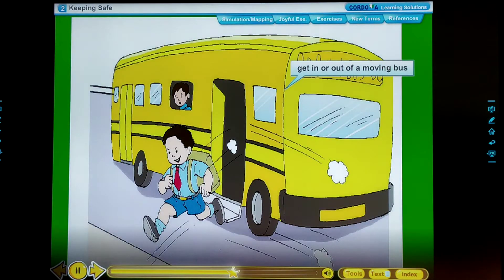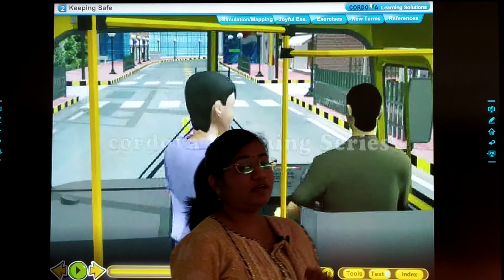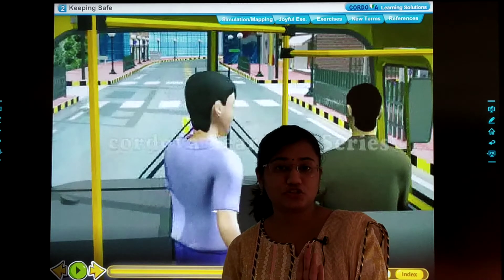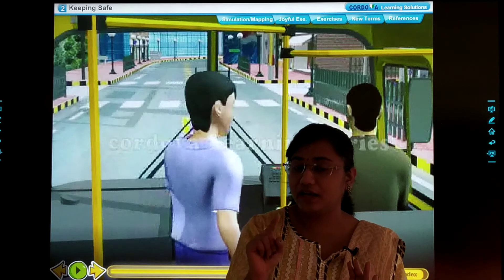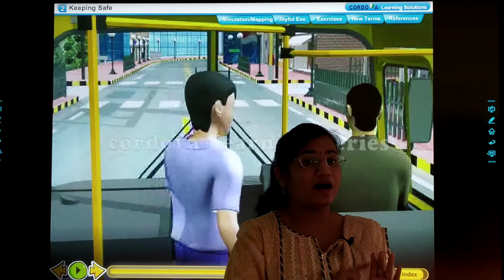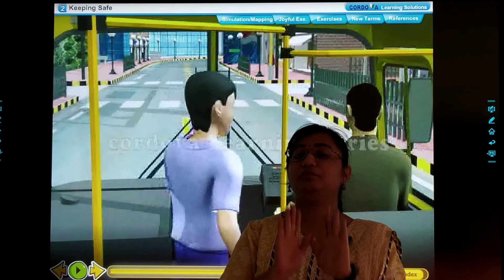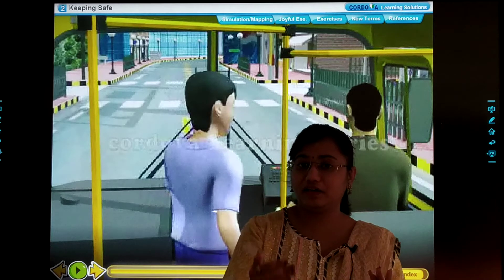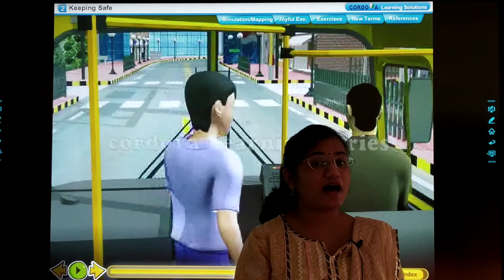Do not get in or get out of a moving bus. Dear children, hamein hamesha dhyan rakhna chahiye ki jab tak bus jo hai woh ruk nahi jaati poori tarah, hamein uske andar enter nahi karna hai, aur moving bus se bahar hamein jump bhi nahi karna hai. Jab woh vehicle poori tarah stop ho jaye, tabhi hi aapko usme enter karna hai ya wahan se bahar aana hai.